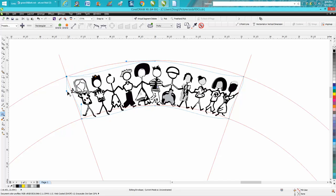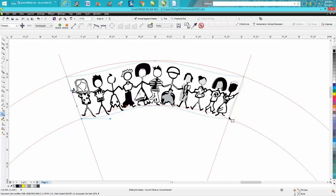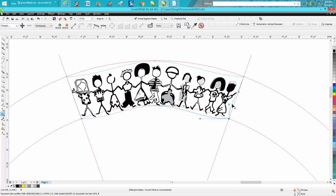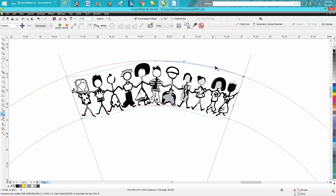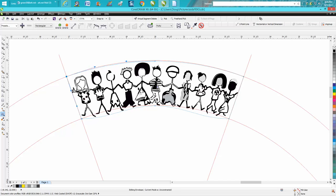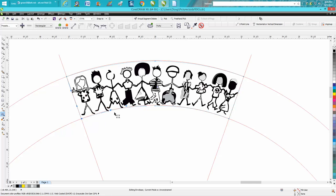Now I'm going to straighten these out where they're more on my line. This takes just a second and it doesn't have to be perfect. I'm not going to do it perfect for the video, but if you were doing this for yourself, you could take some time and get it dead on. I'm creating an envelope, making these kids fit this shape.